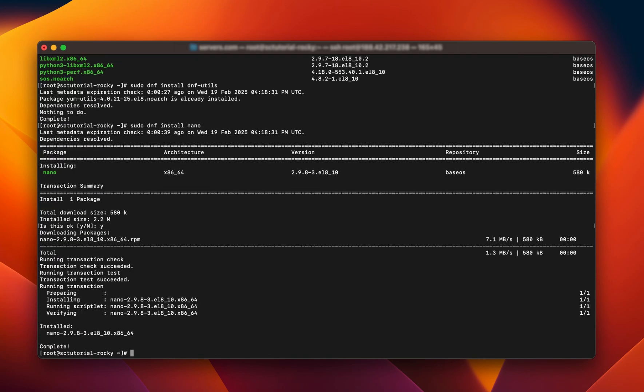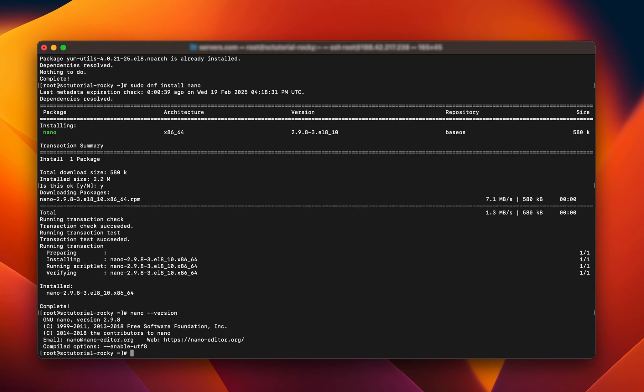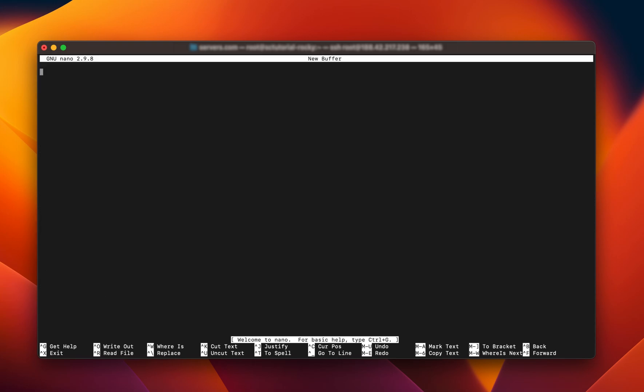To check that Nano has been installed, run the following command: nano --version. You will see an output with all the information about the Nano text editor. Now simply type Nano and press Enter. You will see the Nano interface with a 'Welcome to Nano' message, which means you can start creating new files or editing existing ones using Nano.